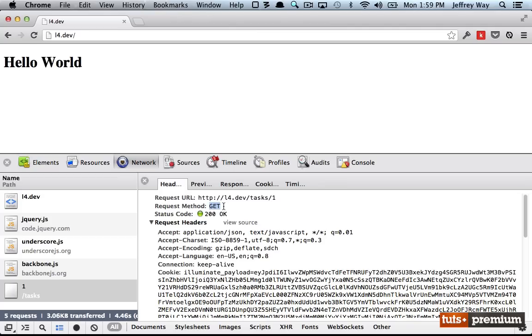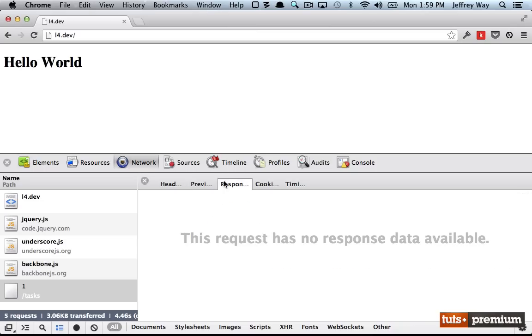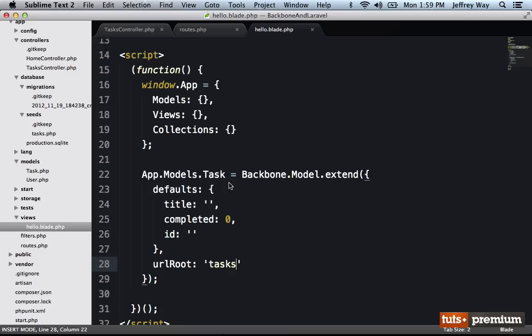Well, it made a get request to tasks slash in the name of the ID. So now we know it's working. Let's see what we got in return. We didn't get anything. But that's only because we haven't written that functionality.